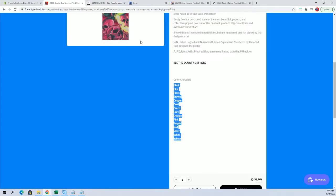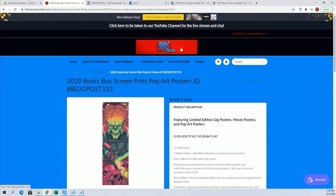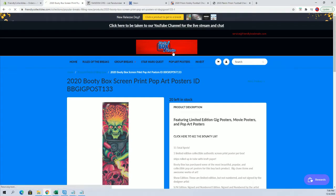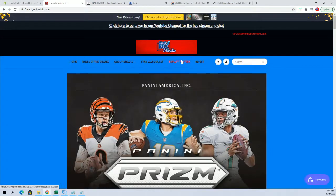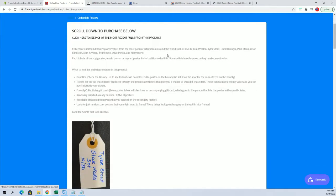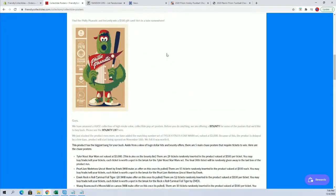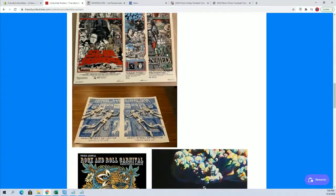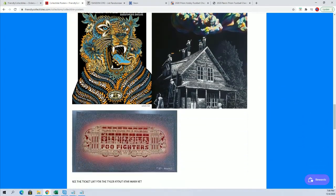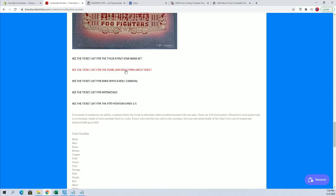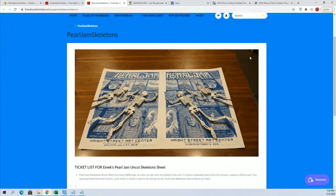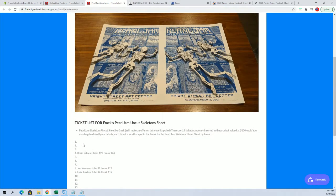So Rick F, if you guys go right here to the top on the website, main page, click Pop Art Posters. You'll scroll down and you'll see that Rick F just hit a ticket for this one right here. So Rick got ticket number 6.